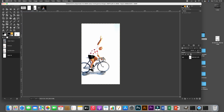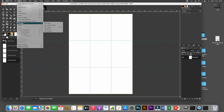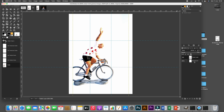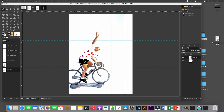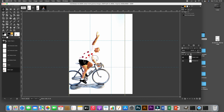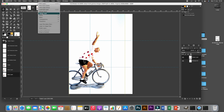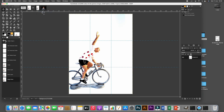Now I'll select all, go to Edit > Copy, go back to the canvas, and Edit > Paste as New Layer. The pasted layer isn't in the right position, so I'll use the Move tool to shift it slightly to the left and a bit downward. Once it's in a good position, I'll flatten this layer onto the background by going to Layer > Merge Down.